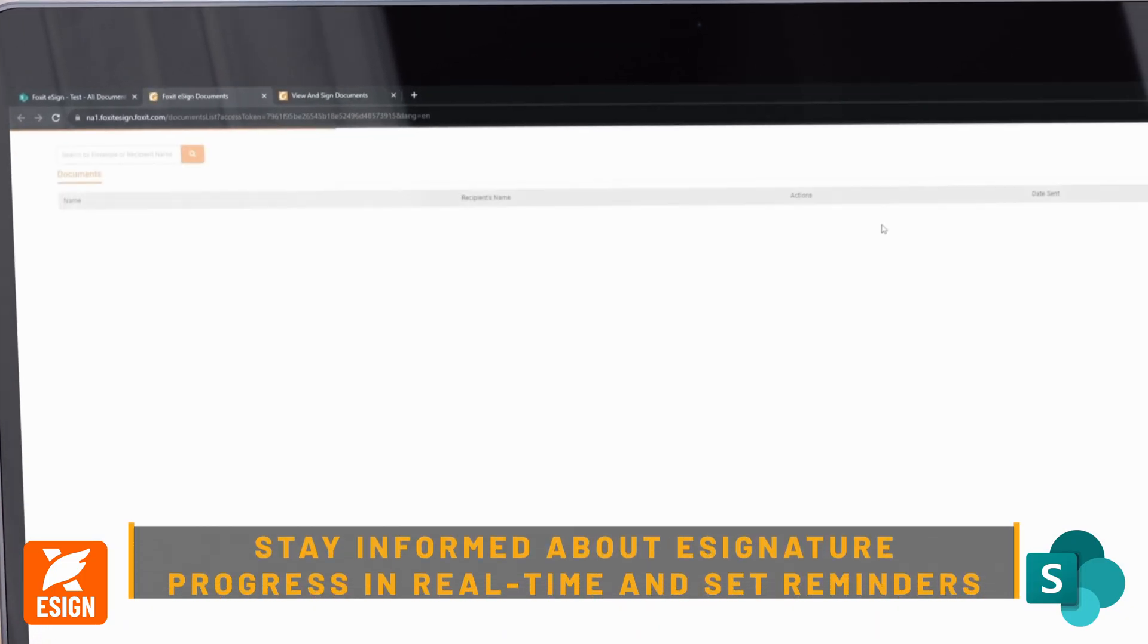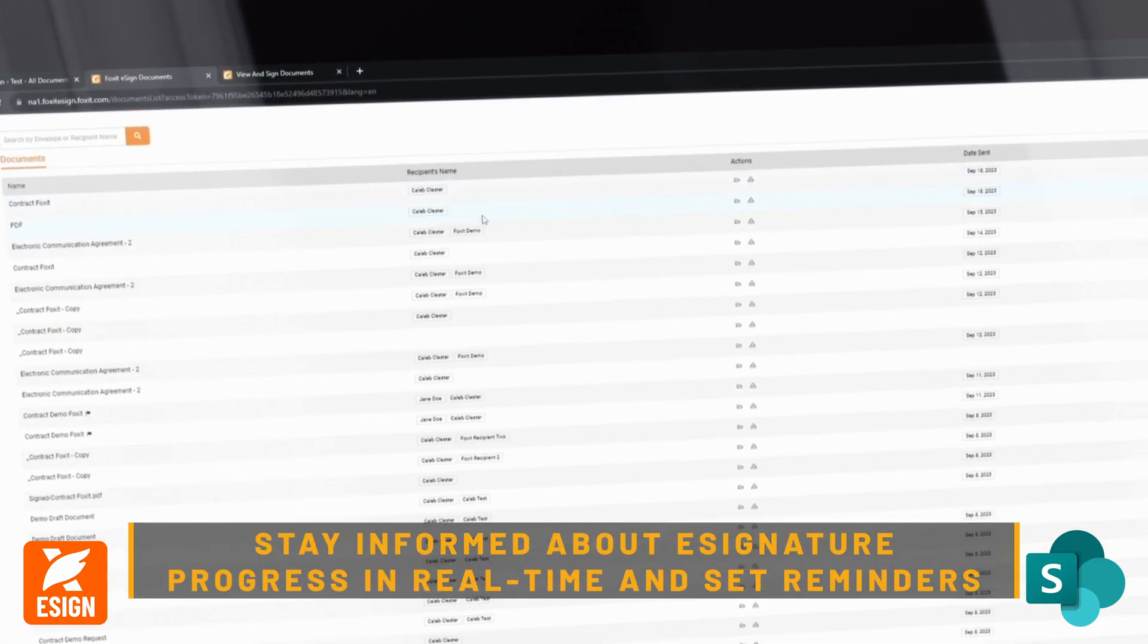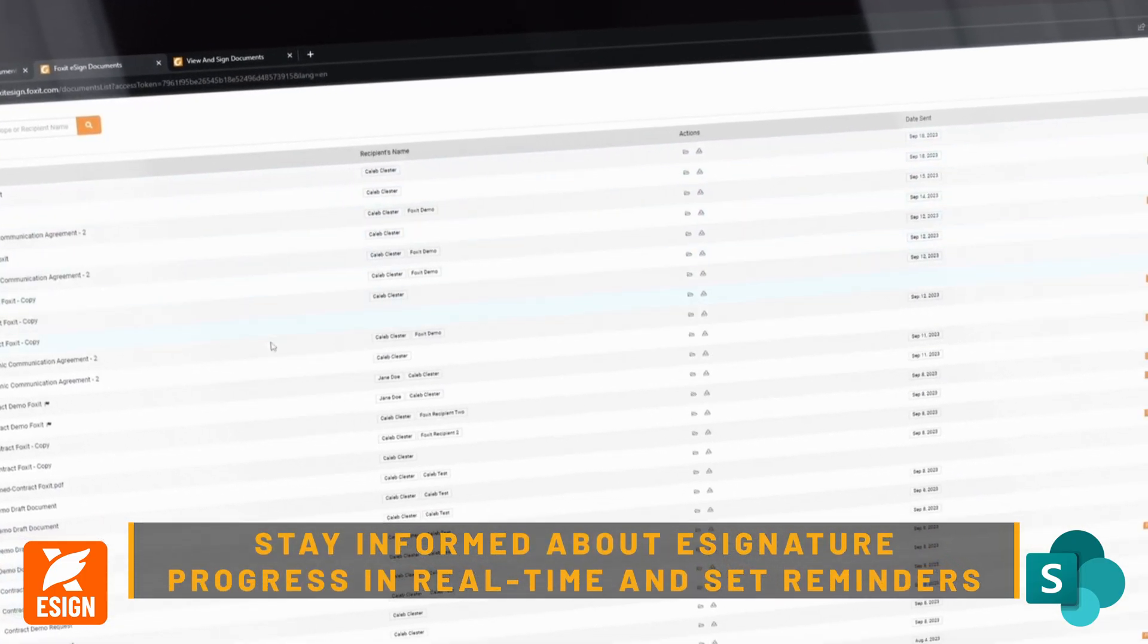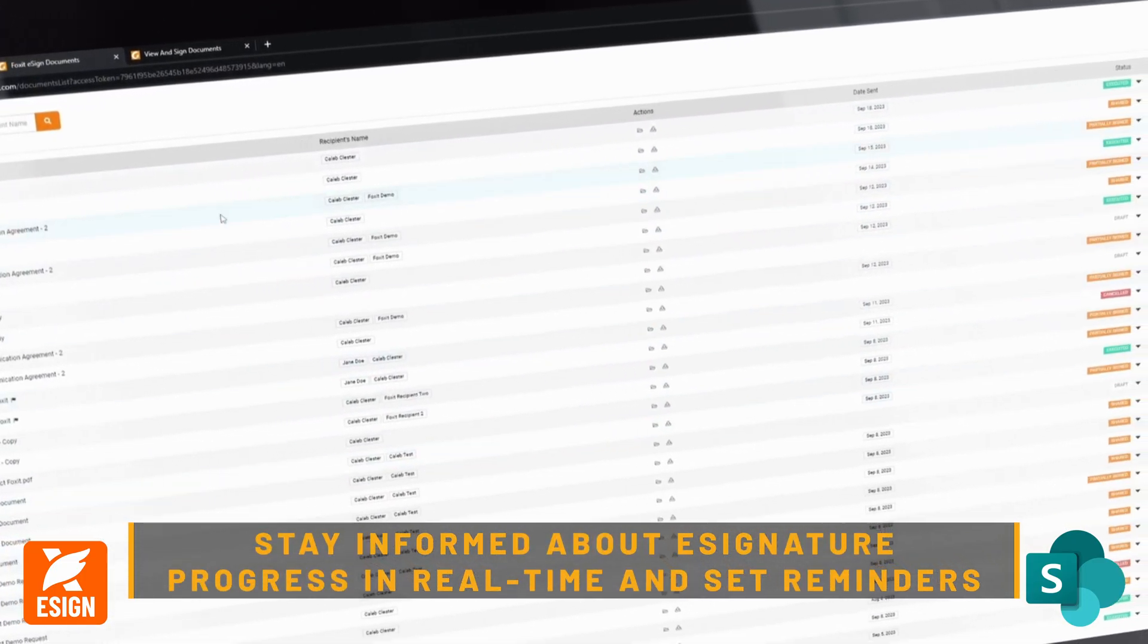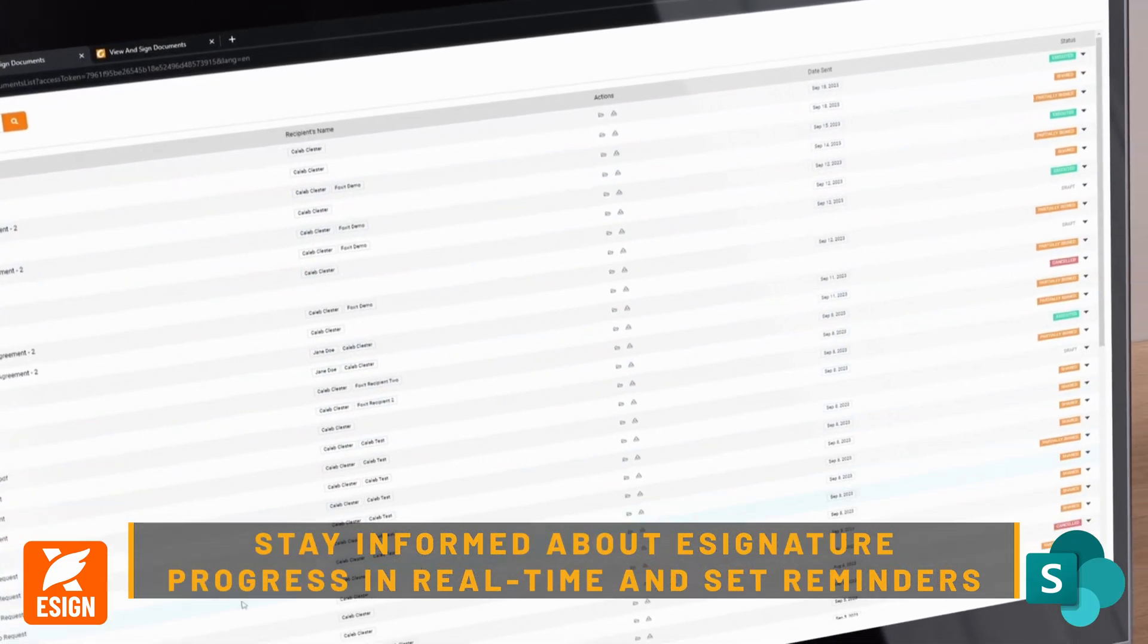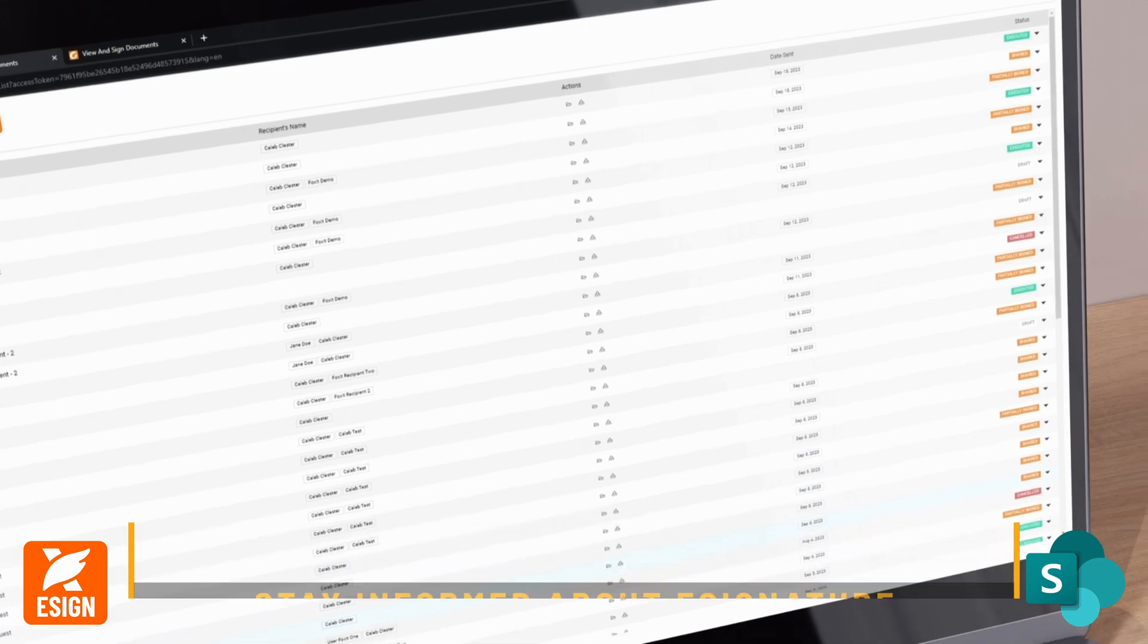Stay informed about eSignature progress in real time and set reminders, maintaining control of your documents.